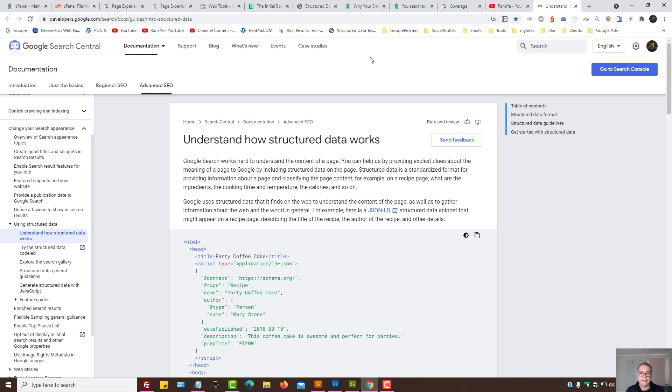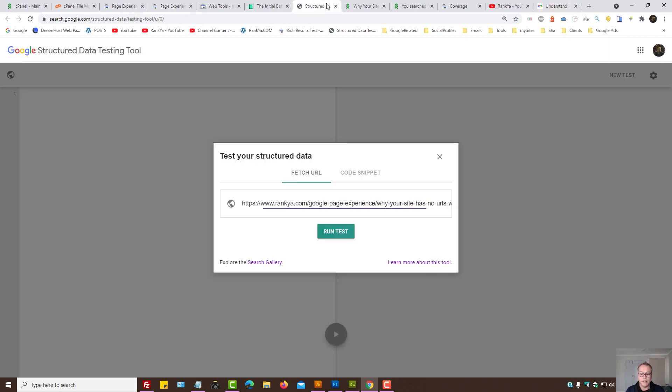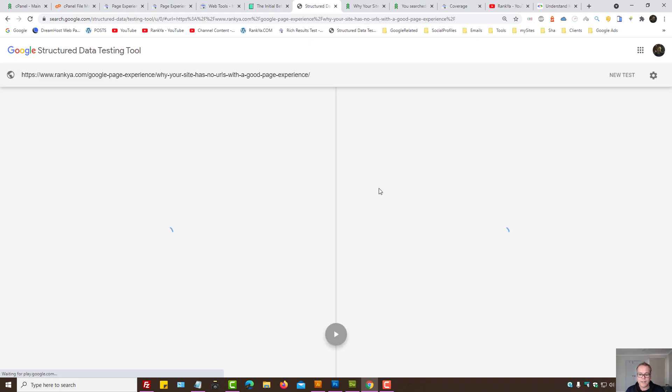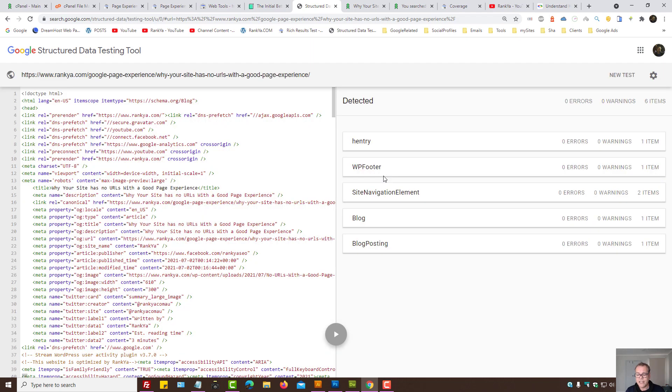So it may be picking something up regarding the structured data guidelines. So simply run some tests. Although Search Console does provide reports for enhancements, some things you can test using the structured data testing tool. So make sure there are no warnings here either.